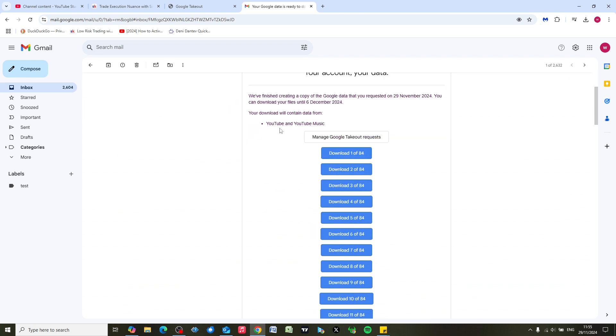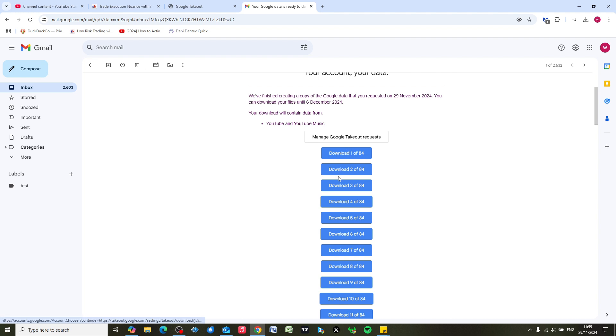What it's done is downloaded all my videos into 84 separate files, unfortunately. But what you can do is just click on each of these - you can do it, say, five or ten at a time. I'm just going to do one just to show you, but you can just click, click, click...